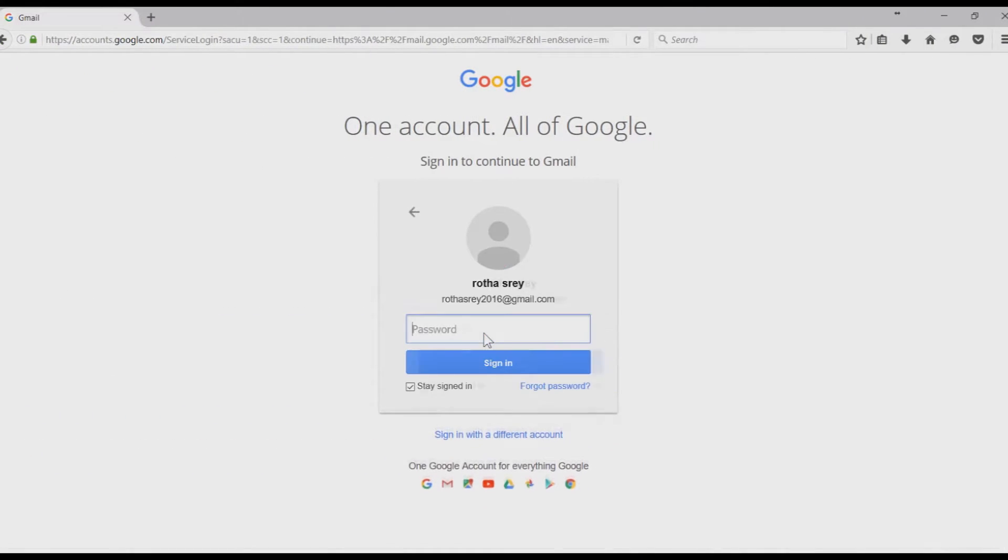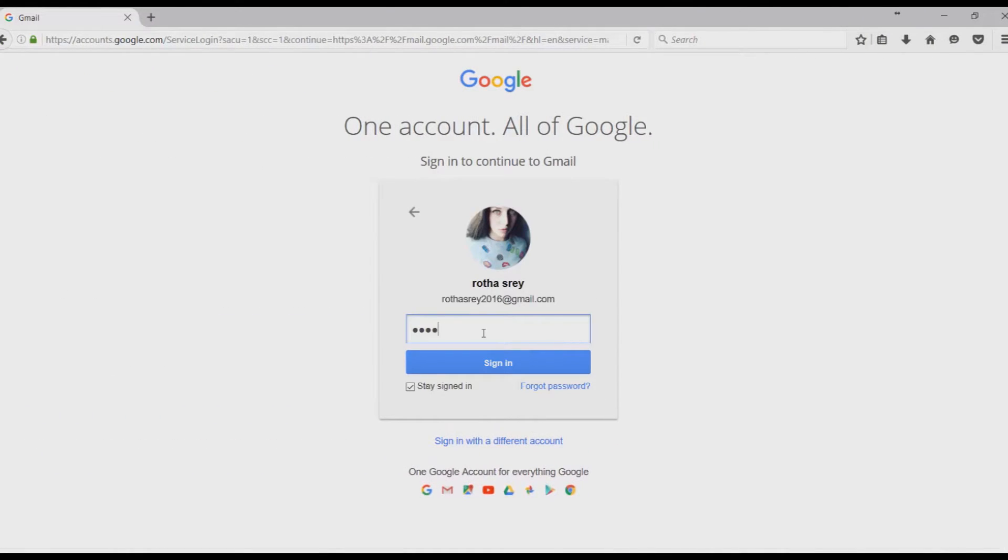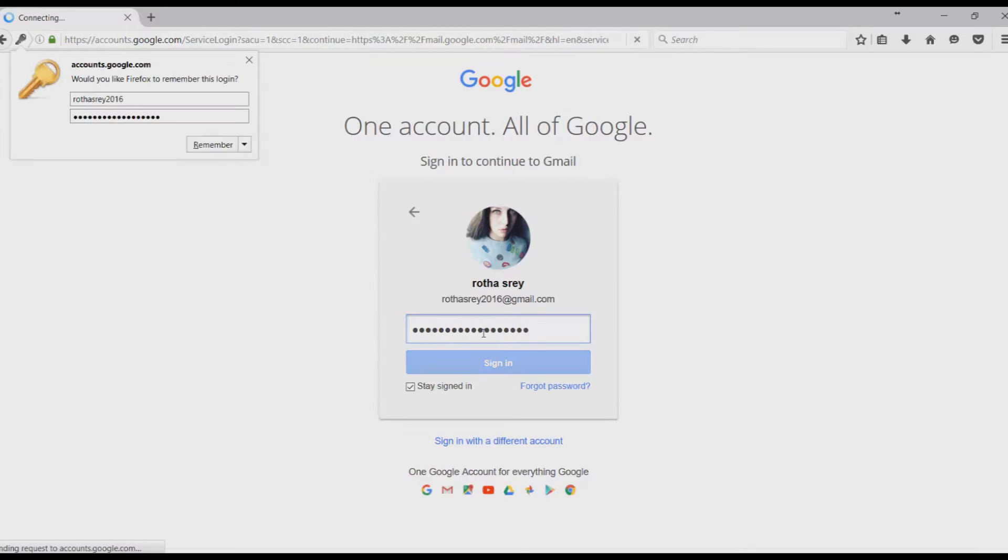First, you need to log into your Gmail account. Enter your username and password, click on Sign In.